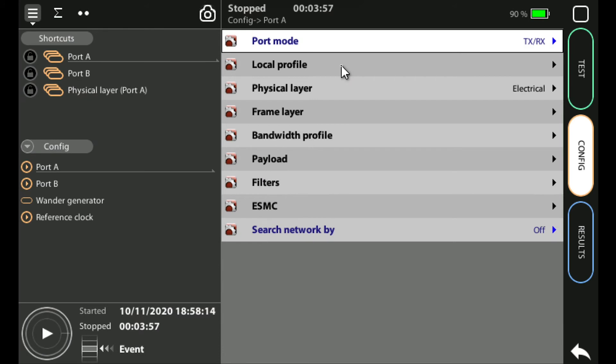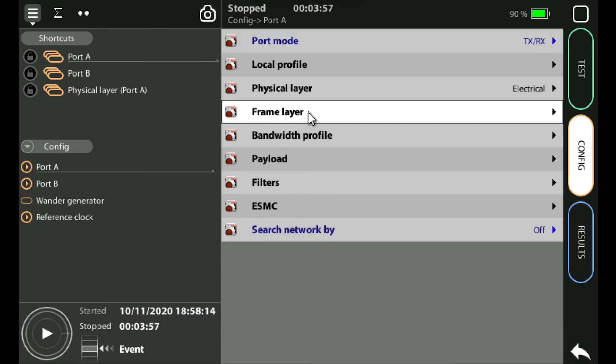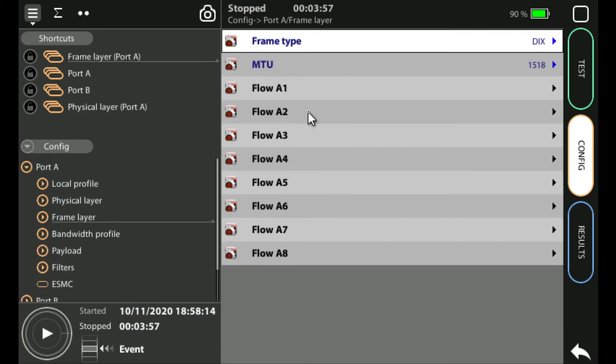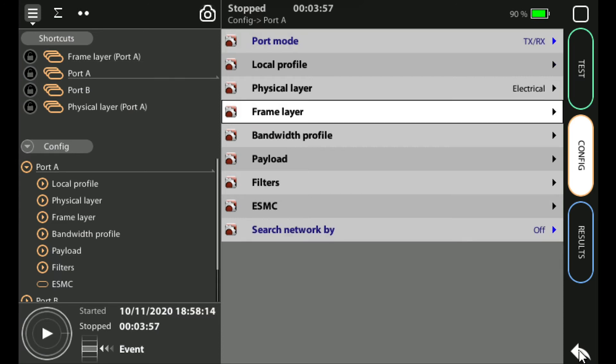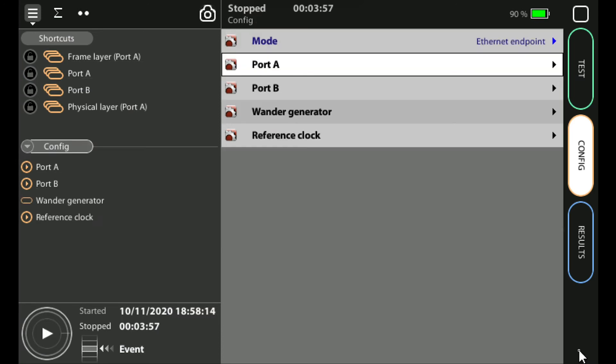You can see there are sub menus so every time we click down we go another layer. Now to go back up there's a return white arrow in the bottom right hand corner that will take us back up a layer until we reach the top of the menu when the white arrow will disappear.